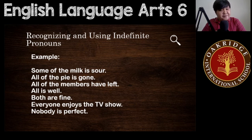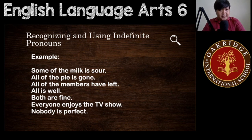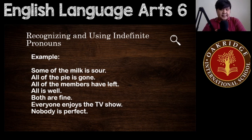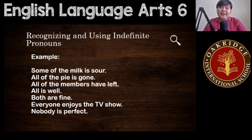Next: 'Both are fine.' Both is treated as plural. Then: 'Everyone enjoys the TV show.' Everyone, like the first group of examples, is always considered singular. Just like: 'Nobody is perfect.' Nobody is an indefinite pronoun that should always be used as singular. And that ends our topic for recognizing and using indefinite pronouns.